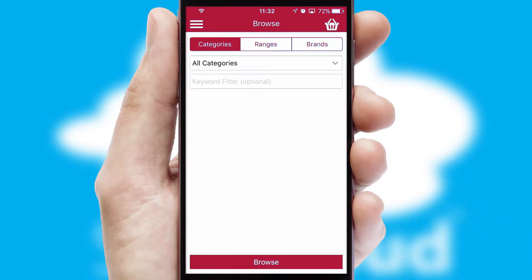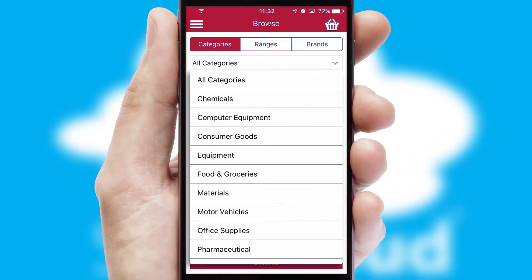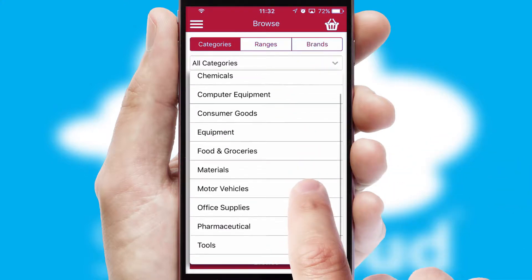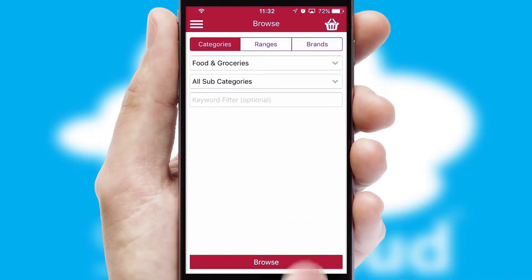Searching for a product could not be easier, filtering items into categories, range or brands. Each category can have sub-categories with a multi-level hierarchy to help you refine your search.